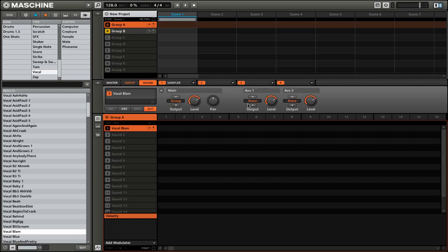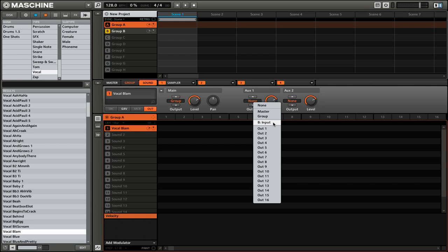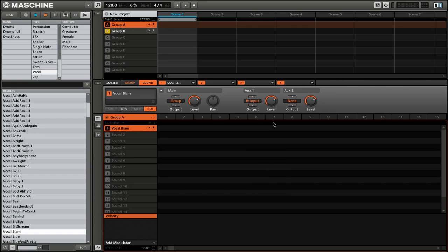Then for aux one, we're going to click on it and change it to B input. Now if we're using multiple send effects, for example, let's say you had one in group B and you had one in group C, you would see the different inputs there. So we're going to click on input. Now when we play the sound, the audio will be routed to that effect in group B. It'll sound a little something like this.